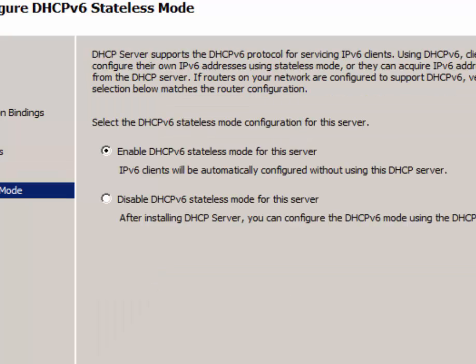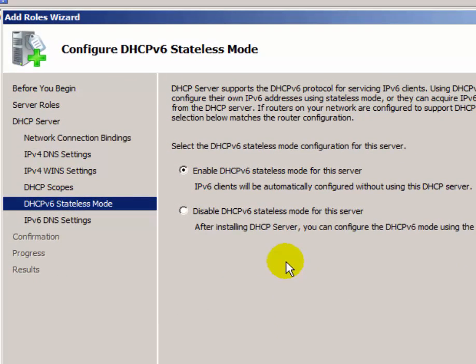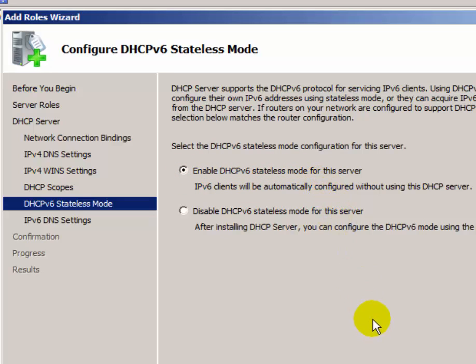If you want to configure DHCP version 6, click on 'Enable DHCP version 6', then select 'Enable DHCP version 6 stateless mode for this server'. Now click Next.